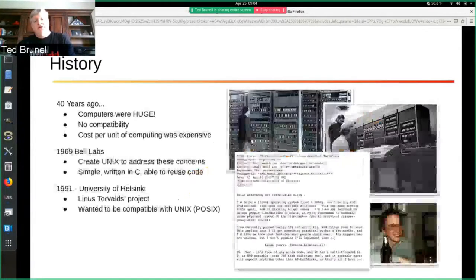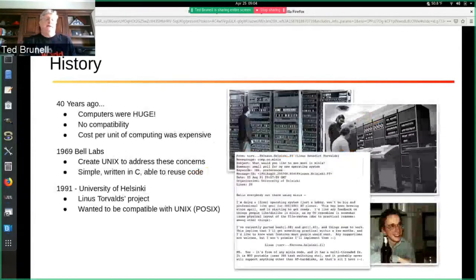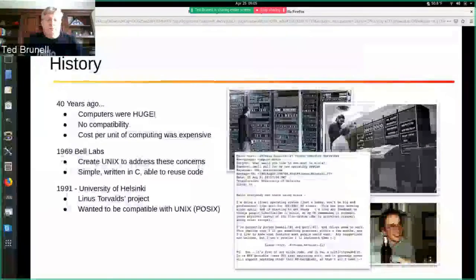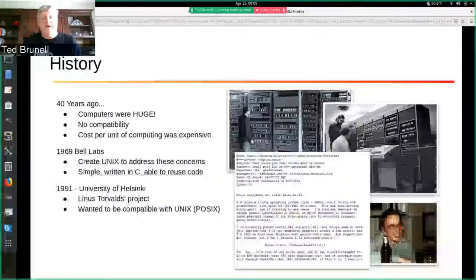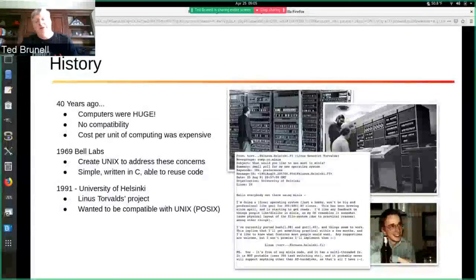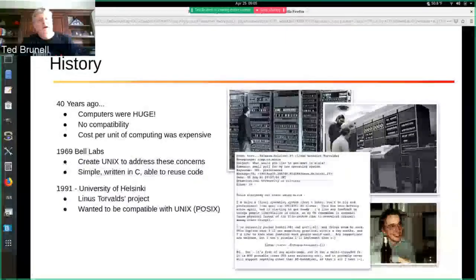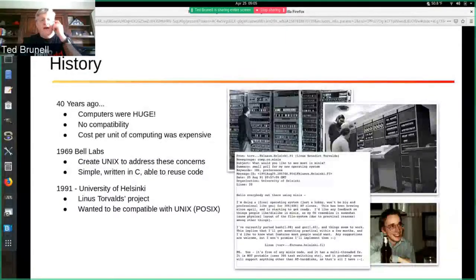A little history behind Linux. The project didn't start 40 years ago — 40 years ago, computers were absolutely huge. If you look on the right-hand side of the screen, you have a couple screenshots of what those early computers looked like. There was no compatibility between the systems, and the cost per unit of computing was super expensive.